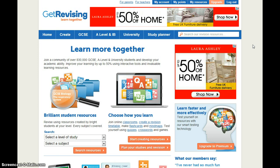Hello, welcome to the Get Revising Study Planner. The Study Planner has a lot of great features to help you organize your time, but for now we're going to show you the basics to help you get started.